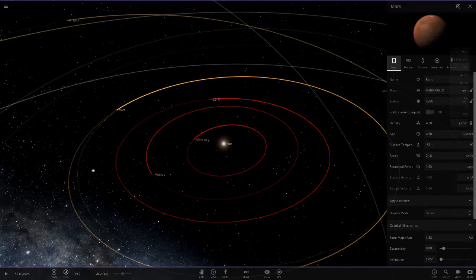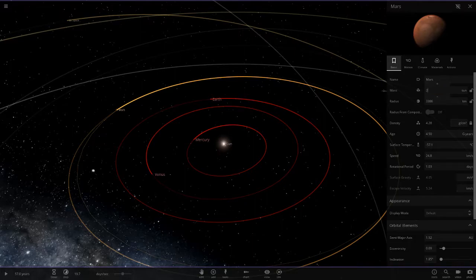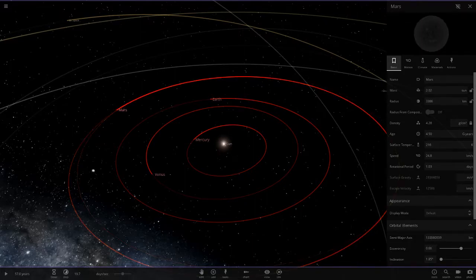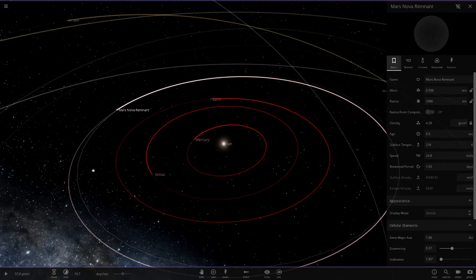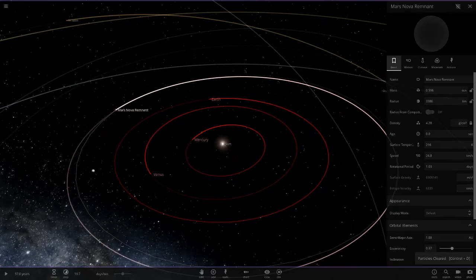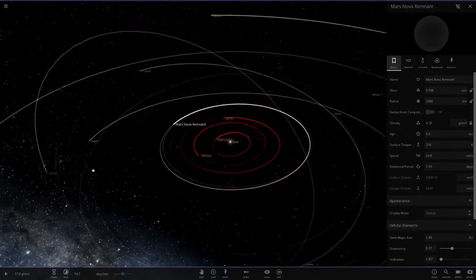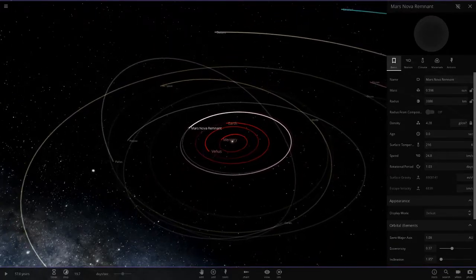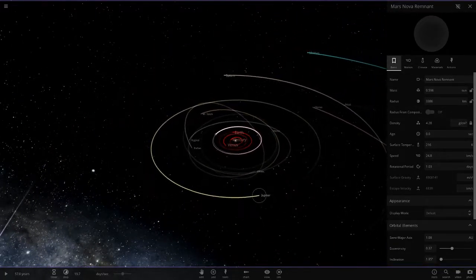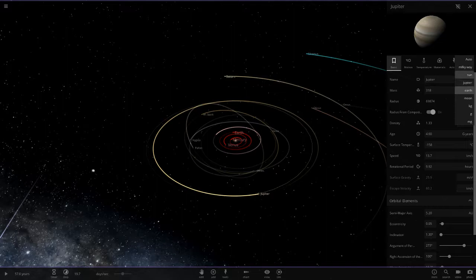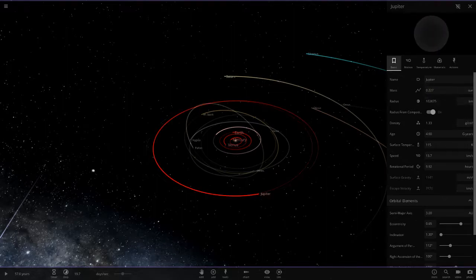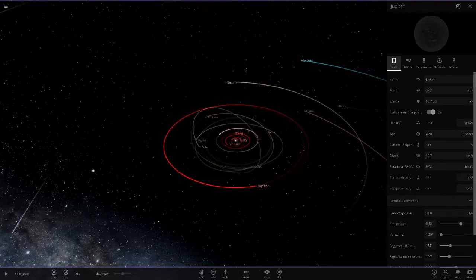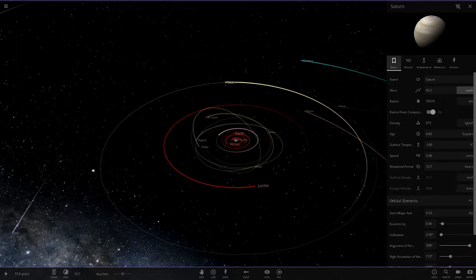Then we've got the Sun, so 2.02. Let's turn that up. Let's not explode it. Control D—that will get rid of any novas. Who's next? Jupiter is next, so 2.02. Saturn, same with you, 2.02. This is going to get really interesting.